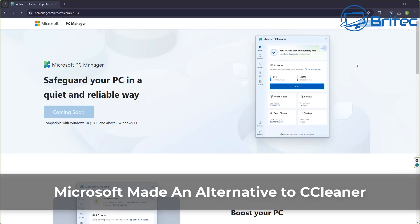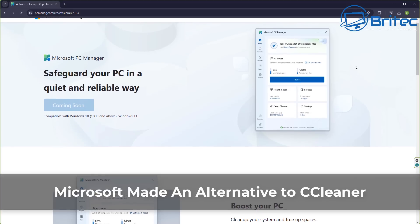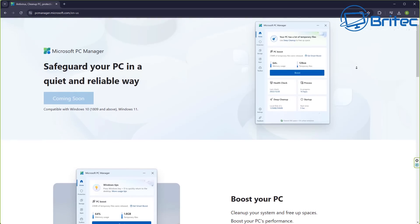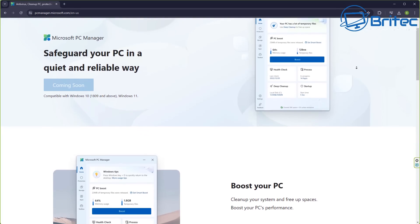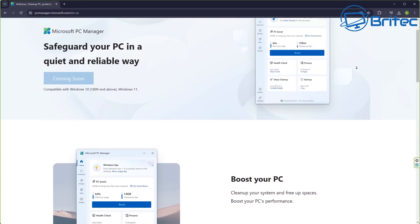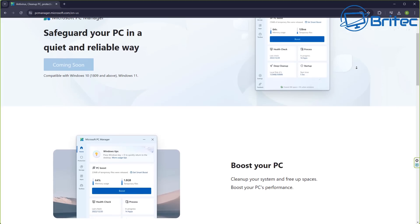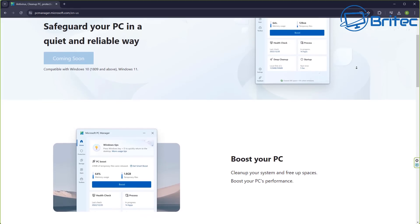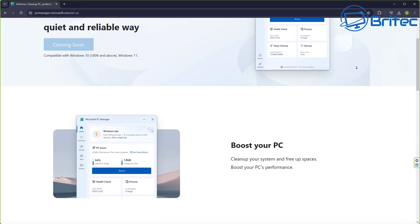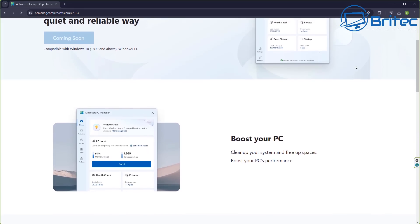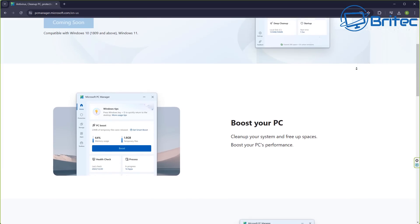Once you guys got another video. Microsoft have made an alternative to CCleaner called Microsoft's PC Manager, and they're claiming it will boost your PC, clean your system, free up space, and boost PC performance.